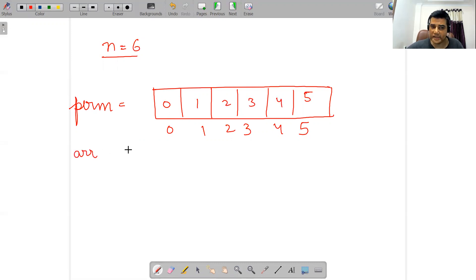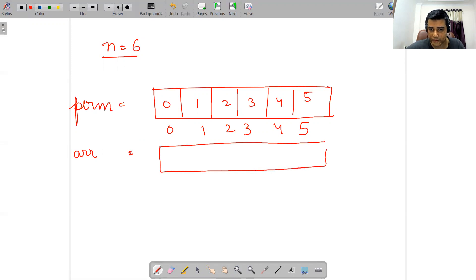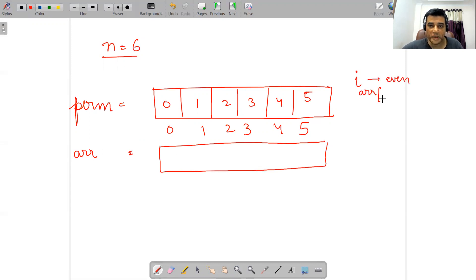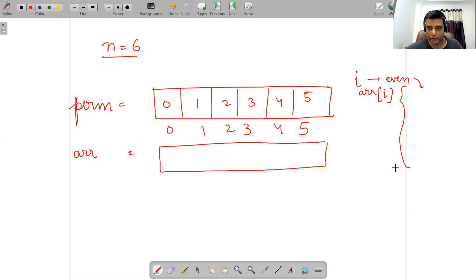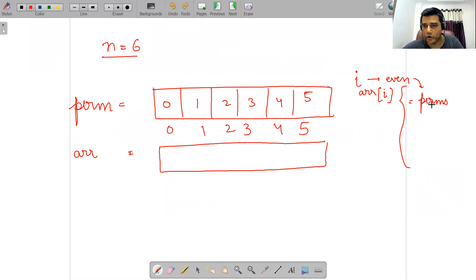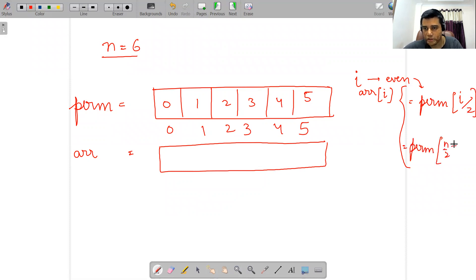Then what you have to do is you have to create another array ARR and apply the following operations on it. If i is even, then ARR[i] would be equal to perm[i/2]. And if i is odd, then it would be equal to perm[n/2 + (i-1)/2].